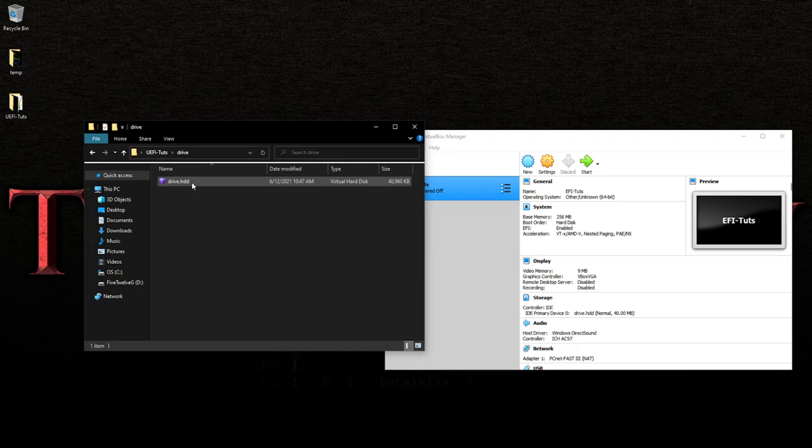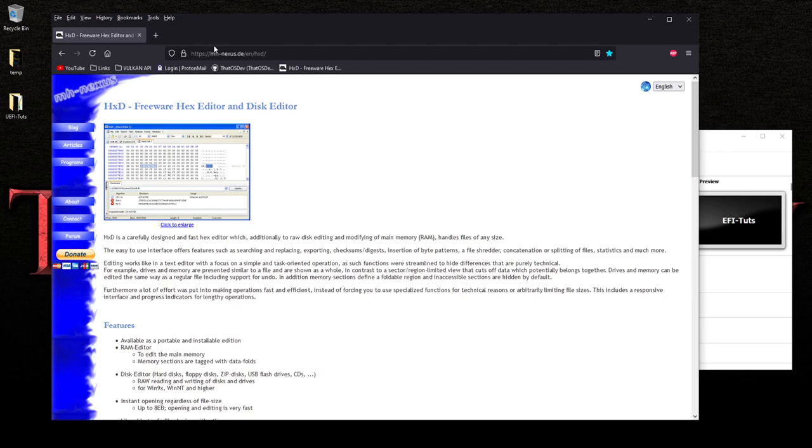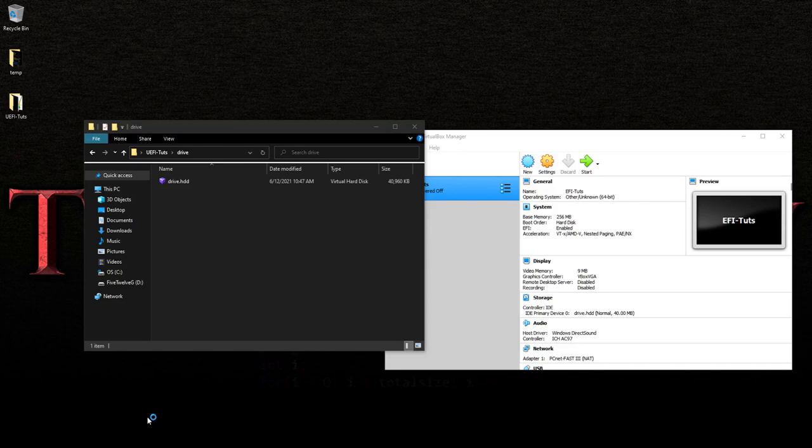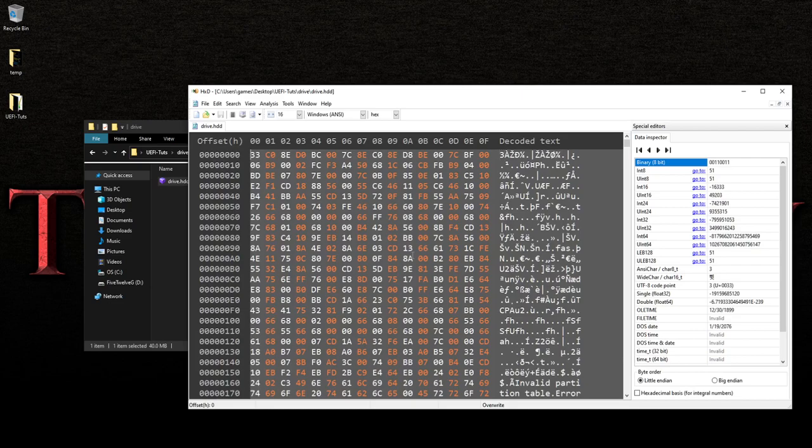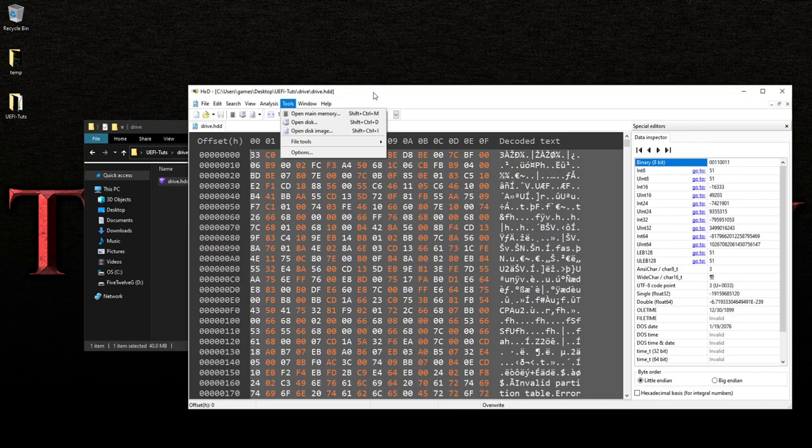Now, hard disk drive. The interesting part about this is if you were to take this program, and by the way, this program is a free hex editor that you can actually use. This is it. I'll have the link in the description. Now, what this can do is it allows you to view the file.